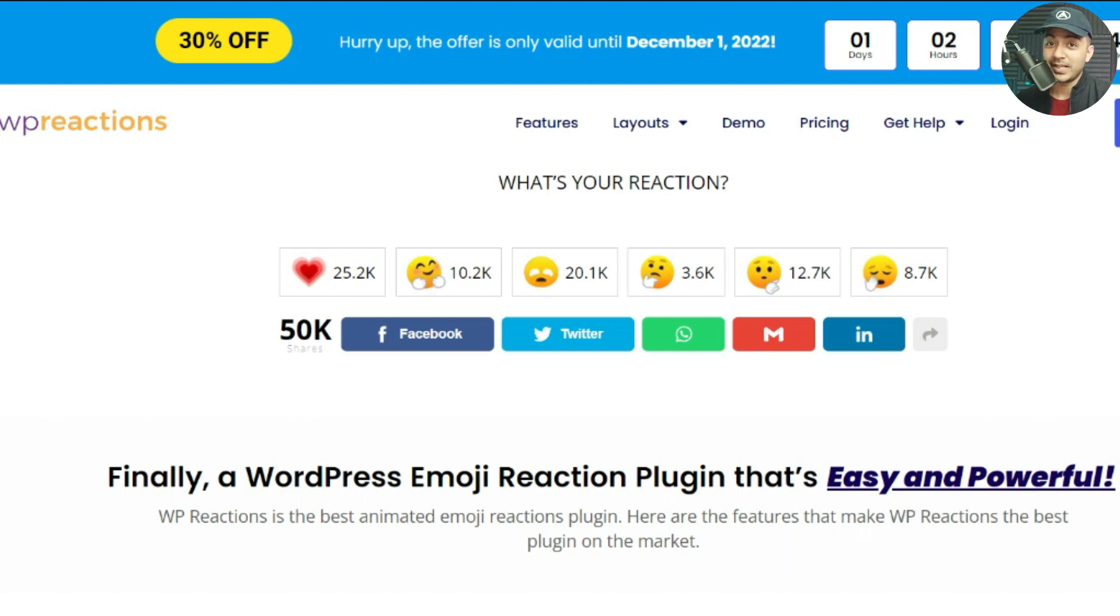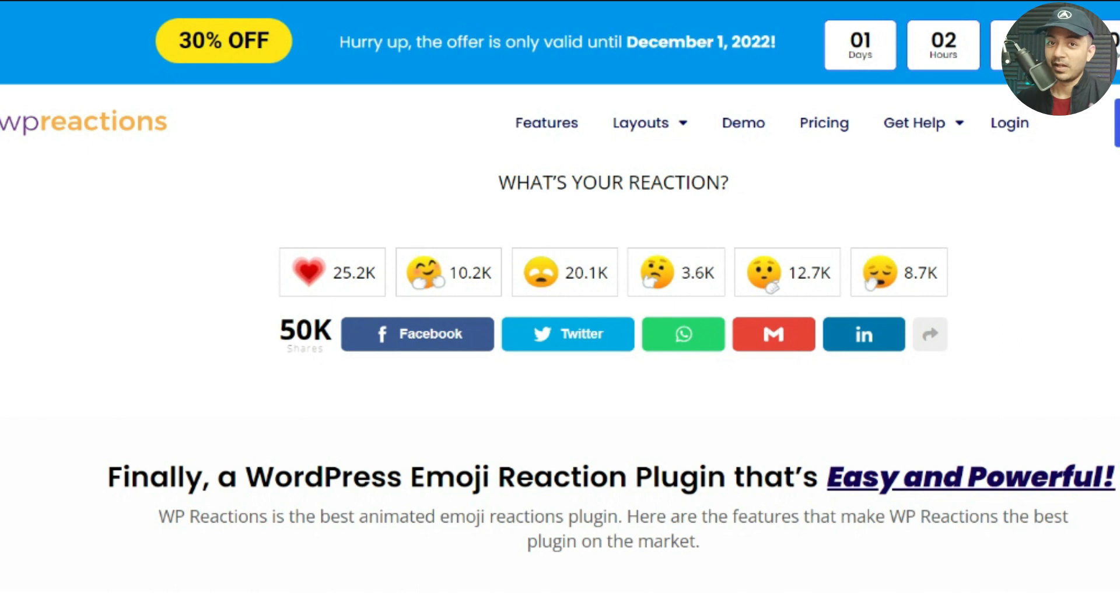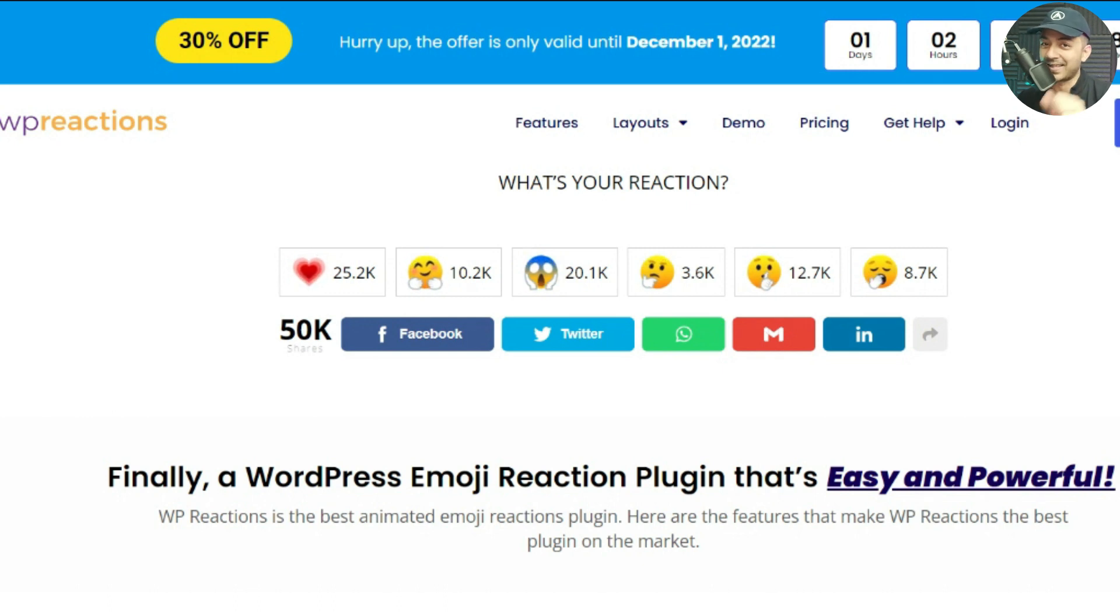In this video, we're going to look at how we can add reaction emojis like Facebook on our WordPress blog posts. If you want to increase engagement on your WordPress website, let's dive in.